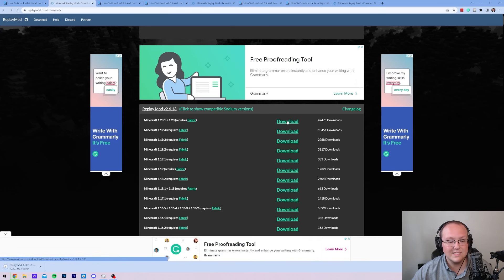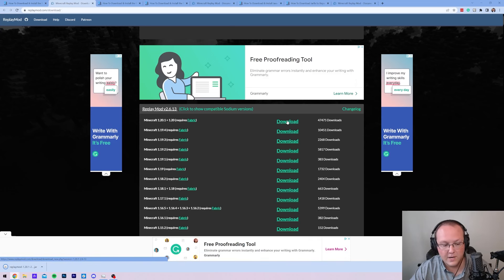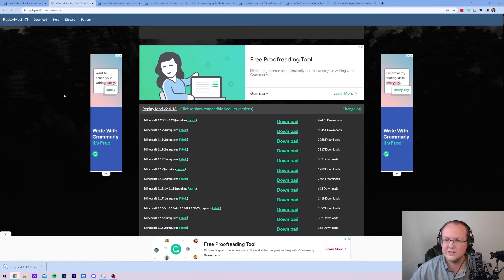When you do, it will go ahead and start downloading right away. You may need to keep or save the Replay Mod depending on your browser — just keep it in the bottom left, or save it in the center of your screen on another browser like Firefox.